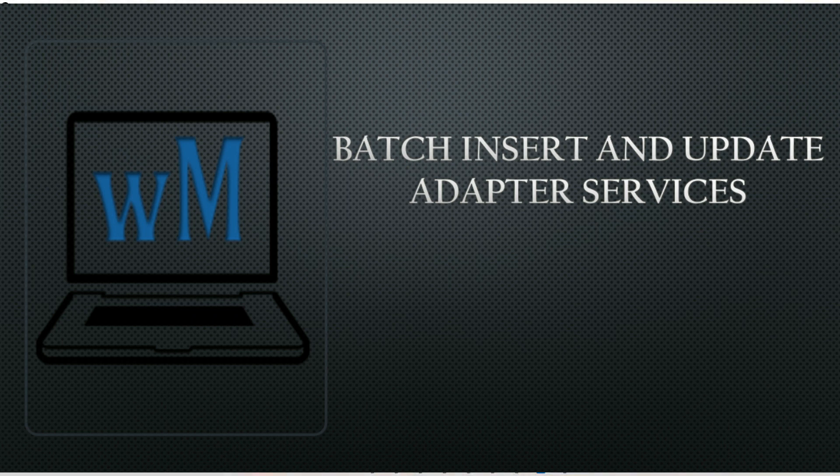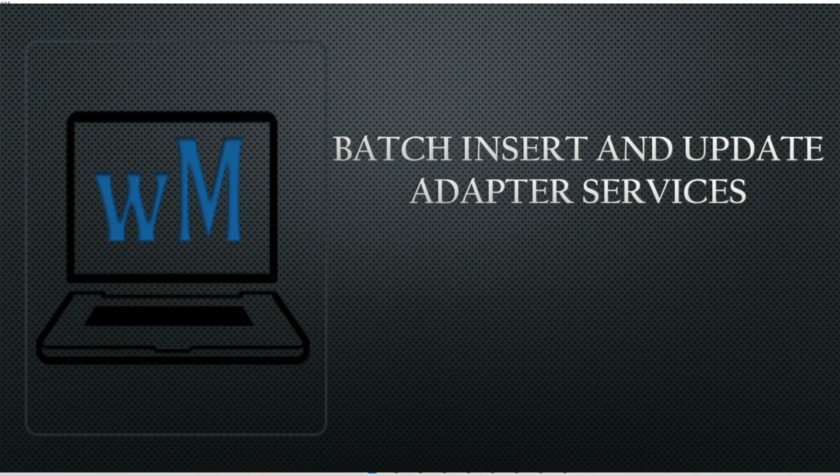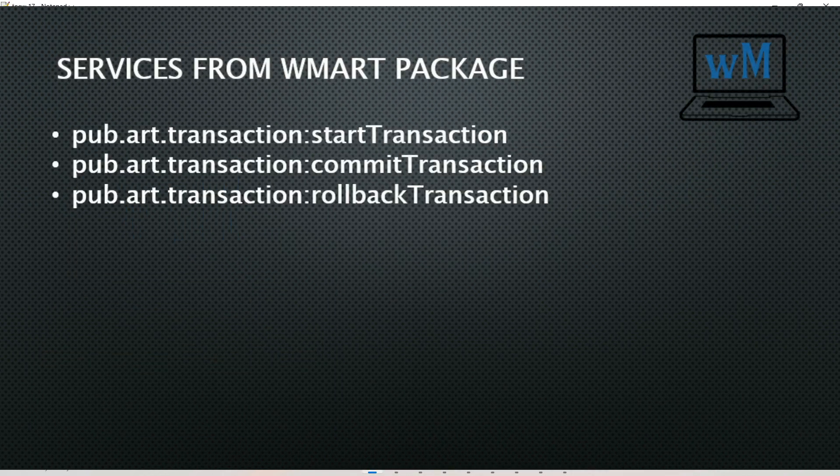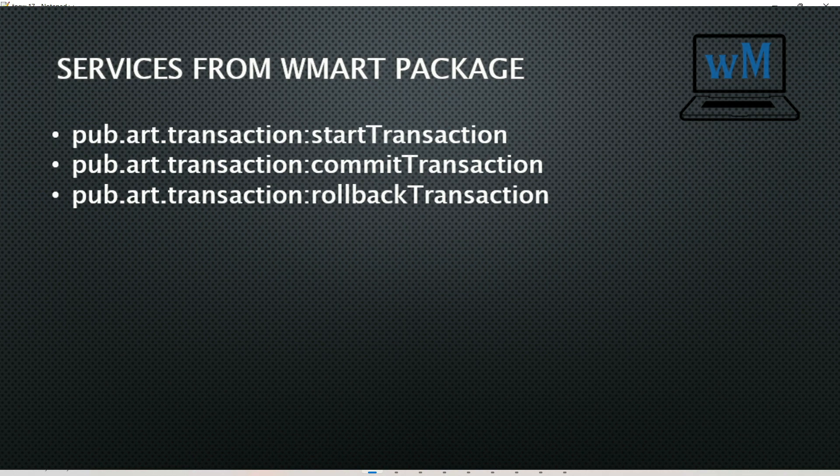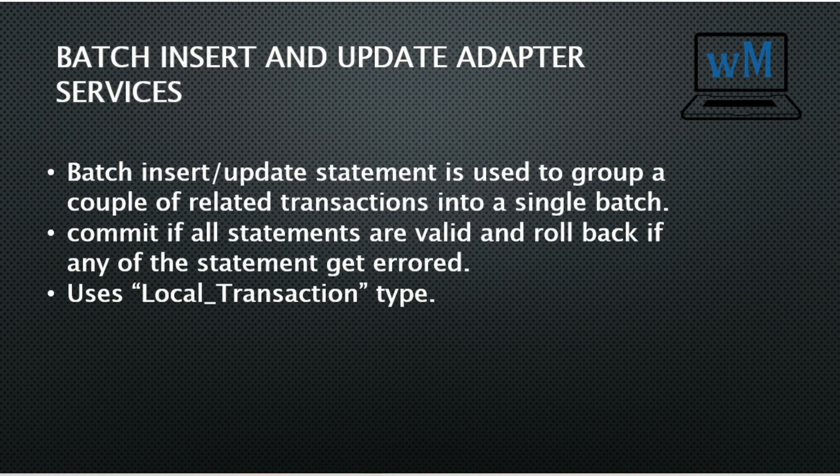Hello friends, welcome to my channel Learning Web Method. Today we are going to see batch insert and update SQL adapter services in webMethods, and we will also see how to use transaction services from WM ART package.